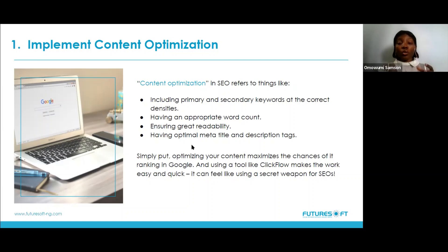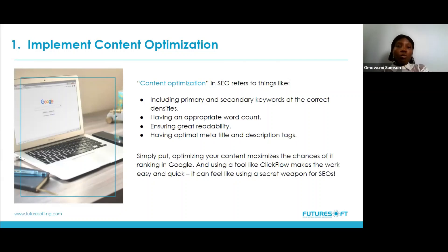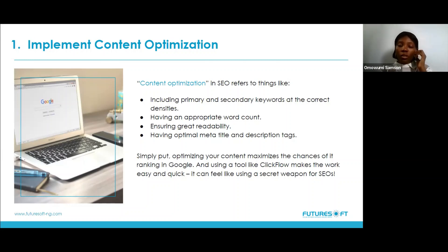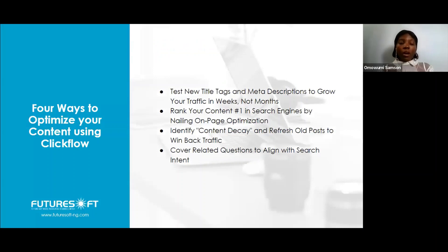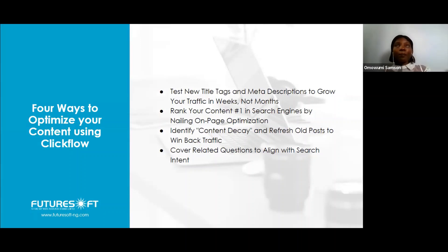A lot of brands get this wrong — they don't always include meta titles and meta tags on their websites. Adding this is a very good SEO practice. I mentioned earlier that your keyword should be consistent across the descriptive tag, the meta title, and the URL of that page. Optimizing your content maximizes the chances of it ranking on Google. A tool like ClickFlow makes the work easy and quick — it can feel like using a secret weapon for SEO.